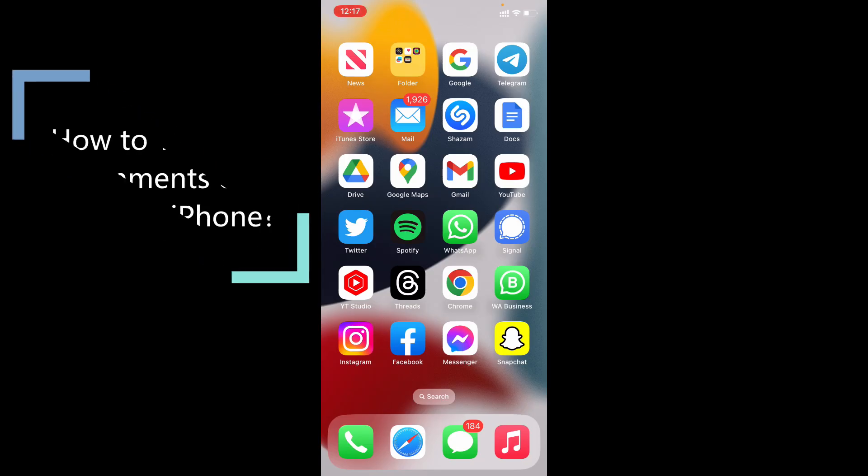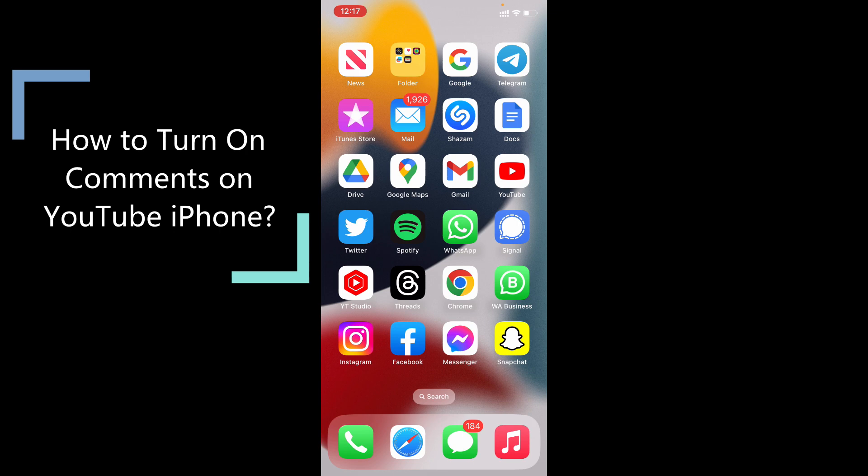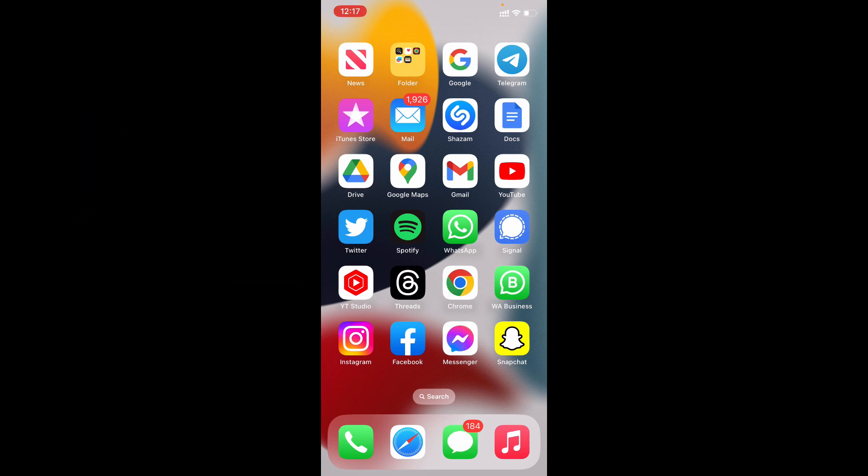In this video I'm going to show you how to turn on comments on your YouTube channel using your iPhone and iPad. First problem: if your comments were turned off for a particular video, first open the YouTube app.